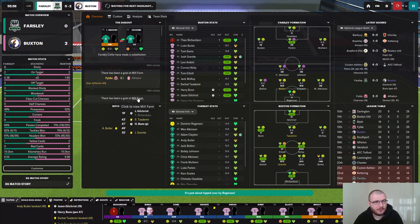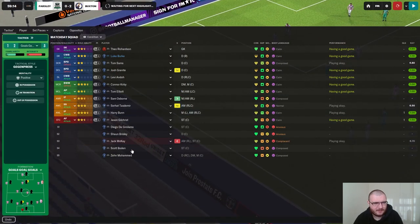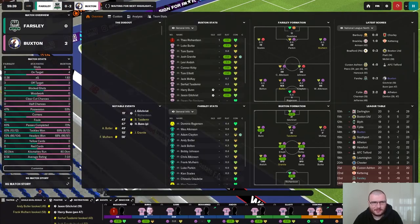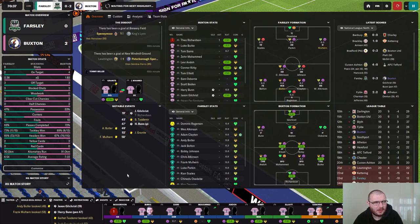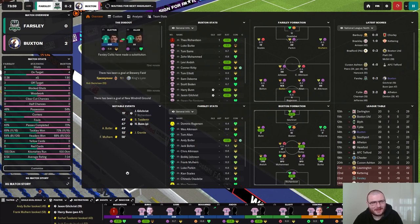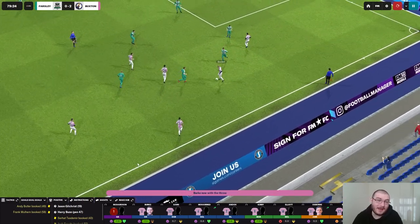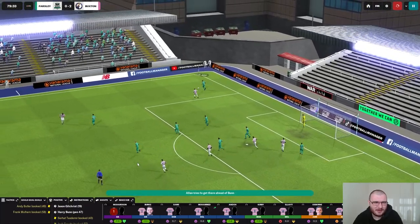Two shots on target, two goals — not too bad. Let's make some changes now. Complacency is getting off — Scott Boden's going to come on for Tasdemir. Granite is going across and Muhammad is going to come on as well. We're now in that stage where if they score it's going to be very nervy. But as time ticks away and we don't get any highlights, I feel a bit more confident.